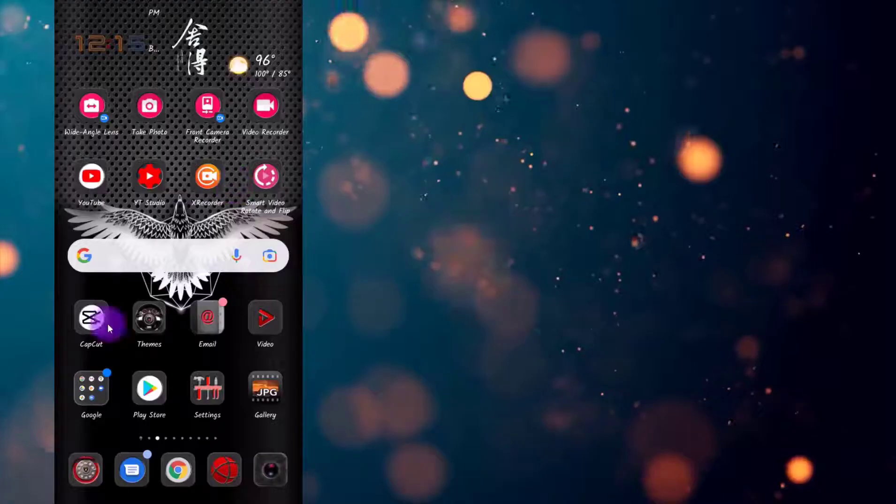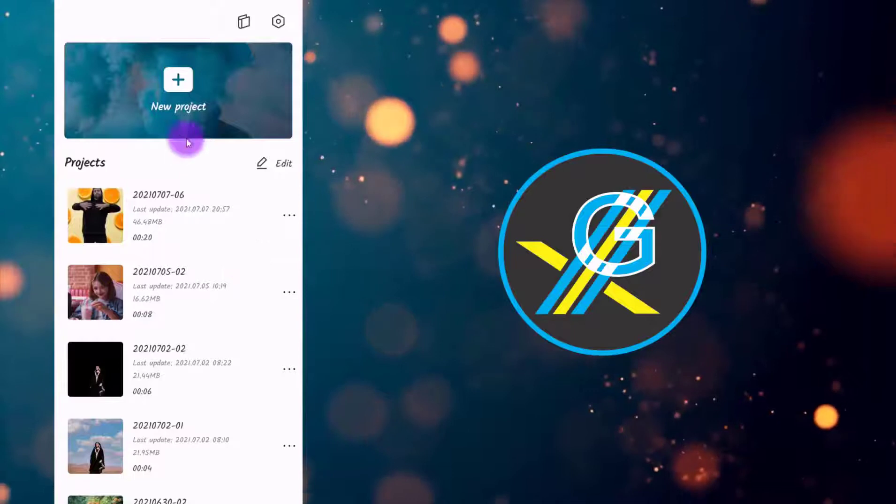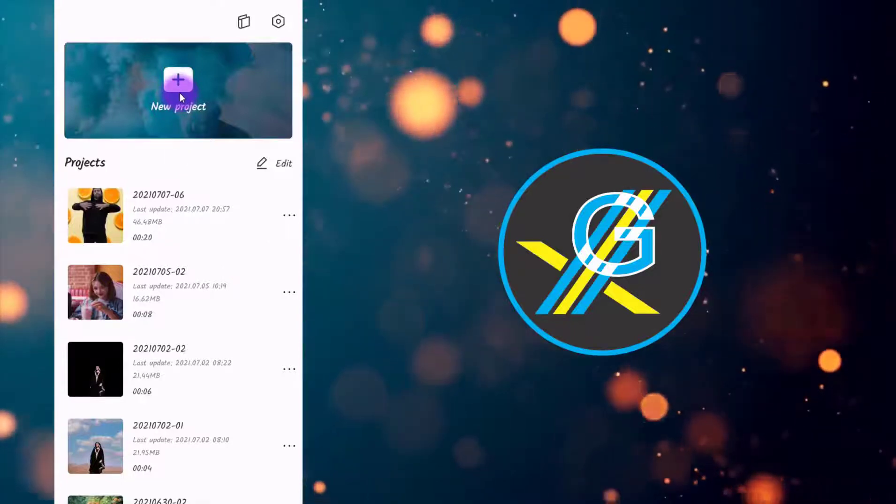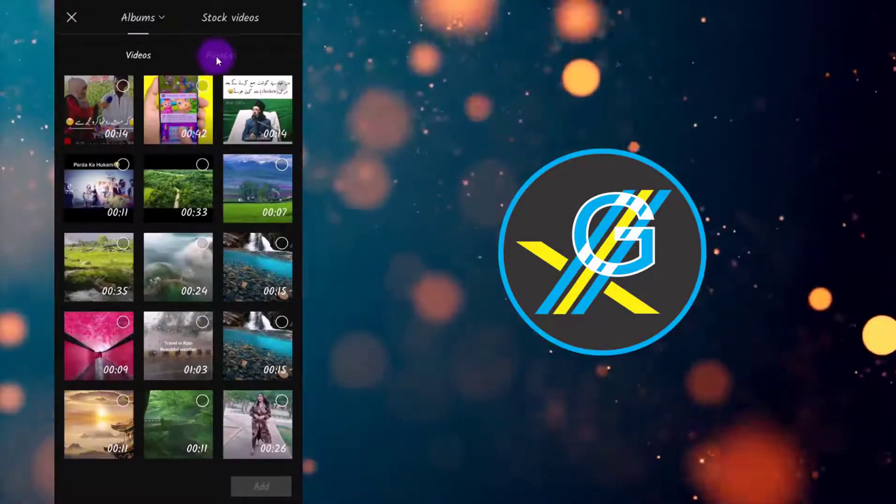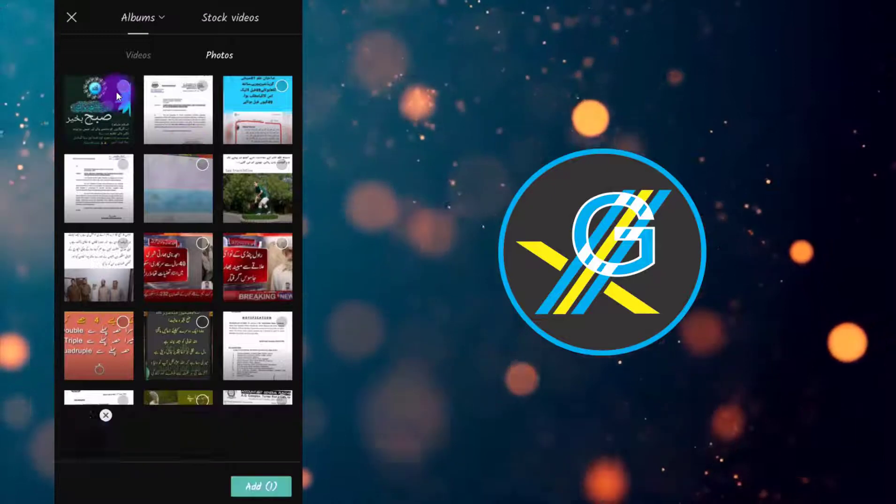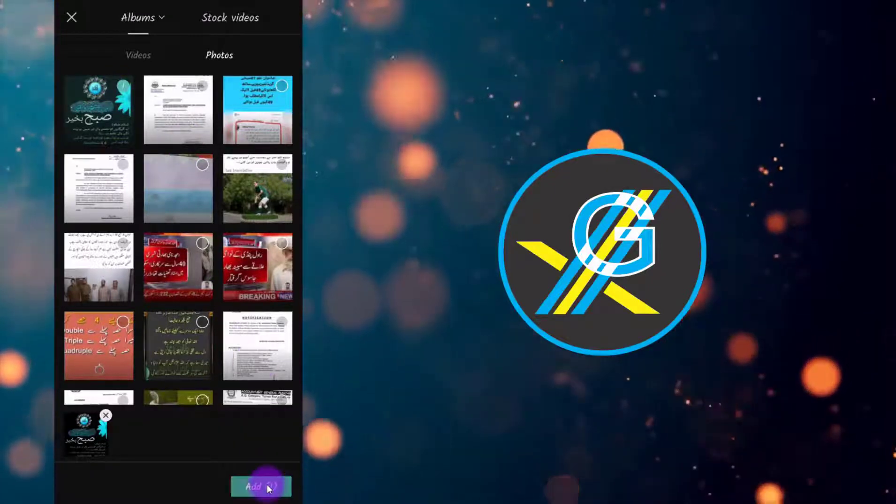First of all, you need to open CapCut and select new project. You can select any photo or video. For example, I am selecting this photo and clicking add button.